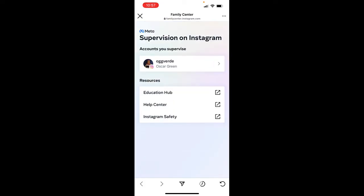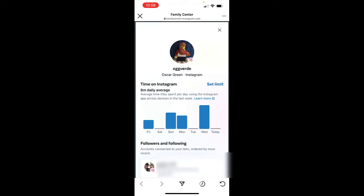Here we are at the Family Center where you can see the teens that you are supervising — I've got one here at the top. There are also three resources down below that parents might want to check out: the Education Hub, the Help Center, and Instagram Safety, where you can learn more about how to mentor your teen and help them stay safe.